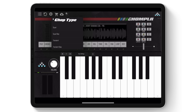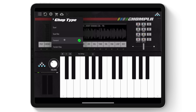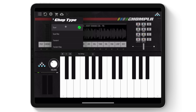The way the samples are chopped can be determined by selecting one of the four different chop types, which are Equal, Equal Slot, Transient, and Transient Slot. By default, Chompler will automatically select Equal when loading a sample into the Chompler engine.